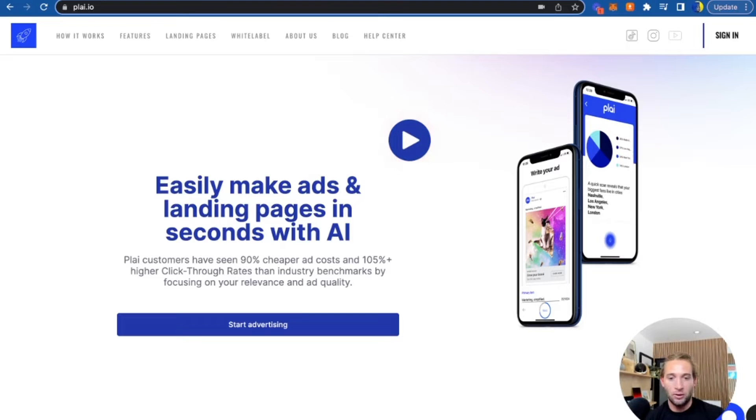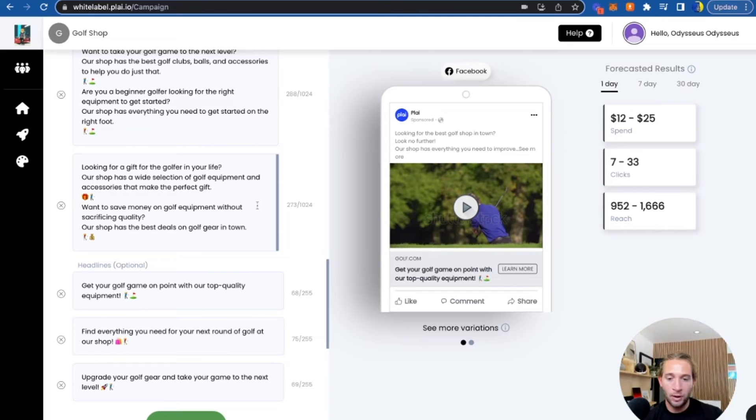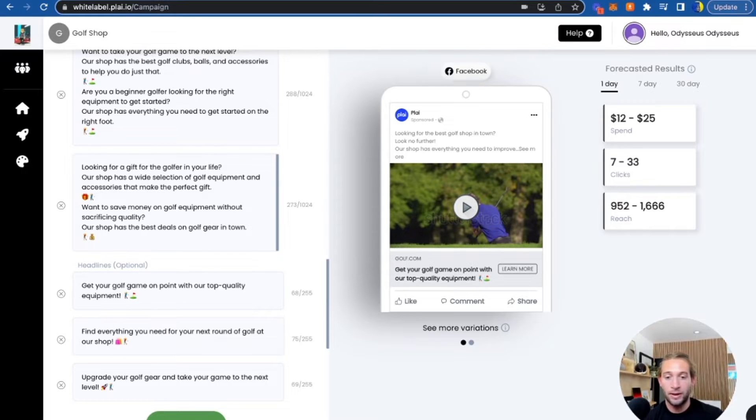We already have case studies all over our website of how we're getting people cheaper ad costs and higher click through rates. That's what will help you retain customers is not just by making it easy to launch ads, but having the ads actually perform. That's what we're doing here.